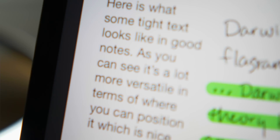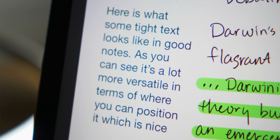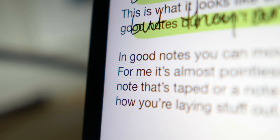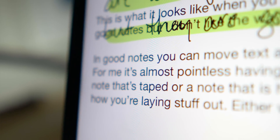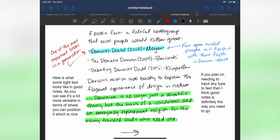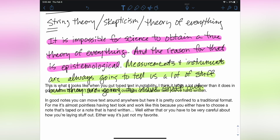Even though these are handwriting-first apps, let me address the topic of typing text for those who want to mix and match. I don't like typing in either app because both treat text like a second-class citizen, and it shows. I prefer the way you can put text anywhere in GoodNotes and then reformat, resize the text box, and move it around, but text in Notability actually looks a little bit cleaner, although I hate how it overlaps with anything you've handwritten.